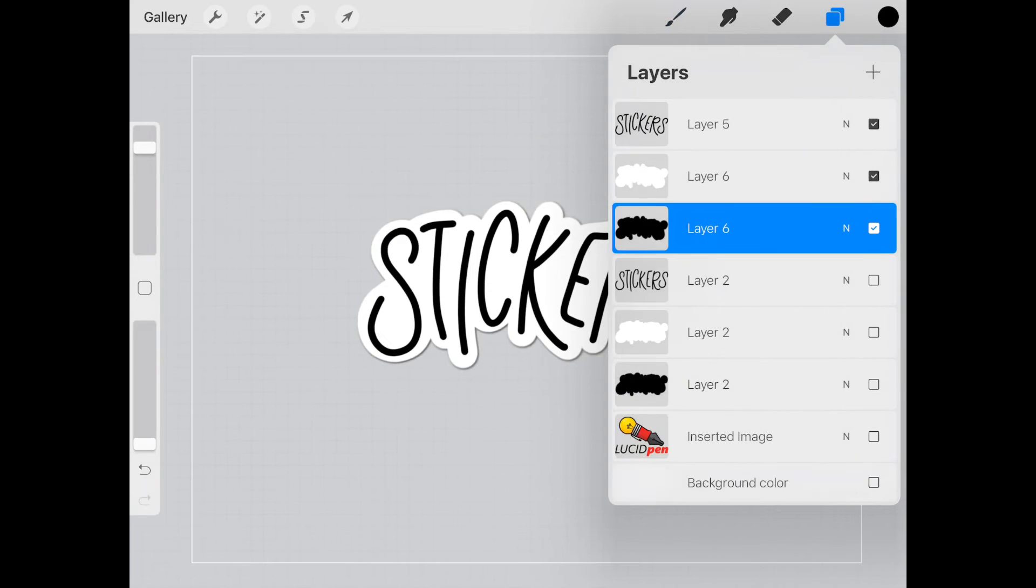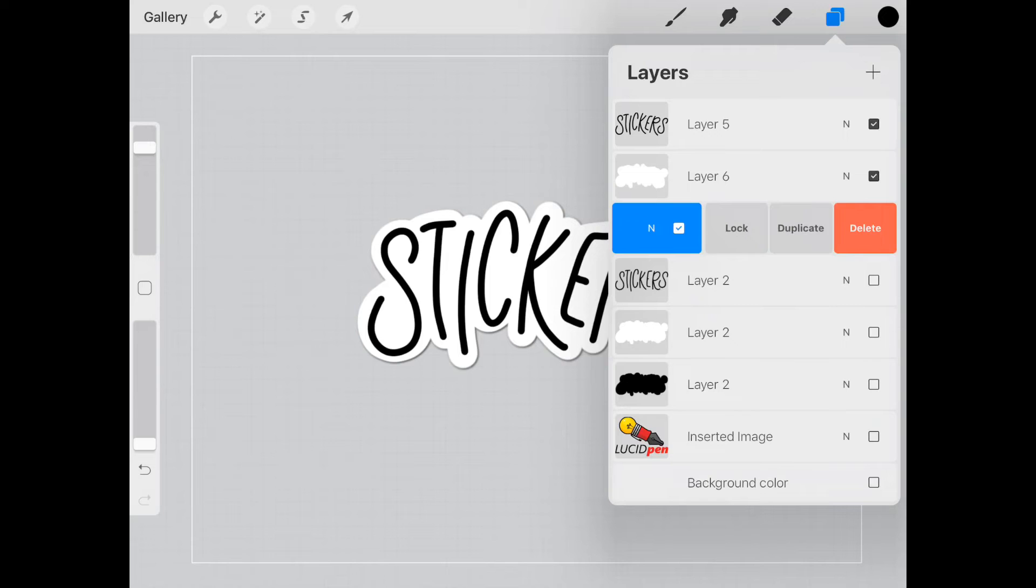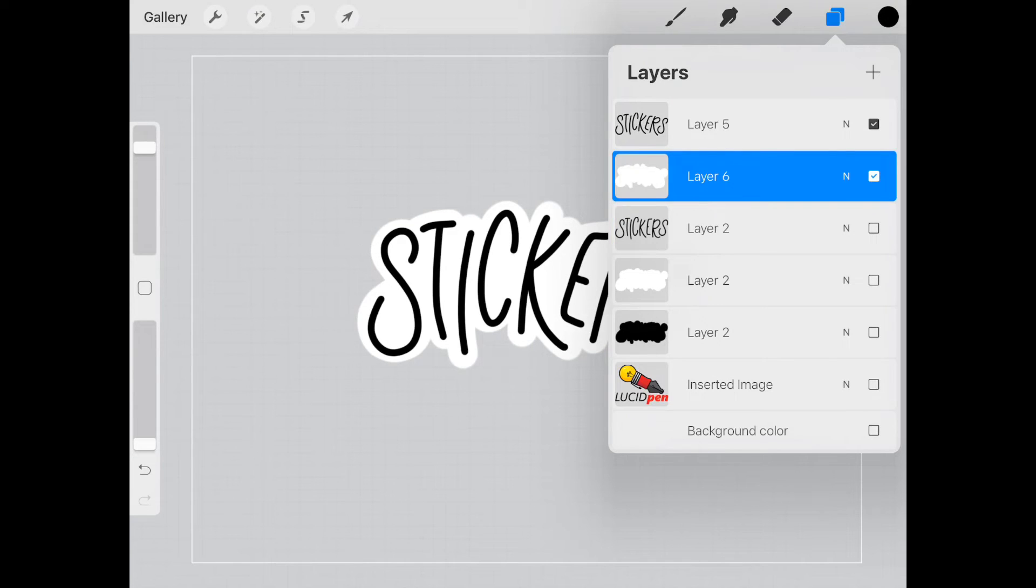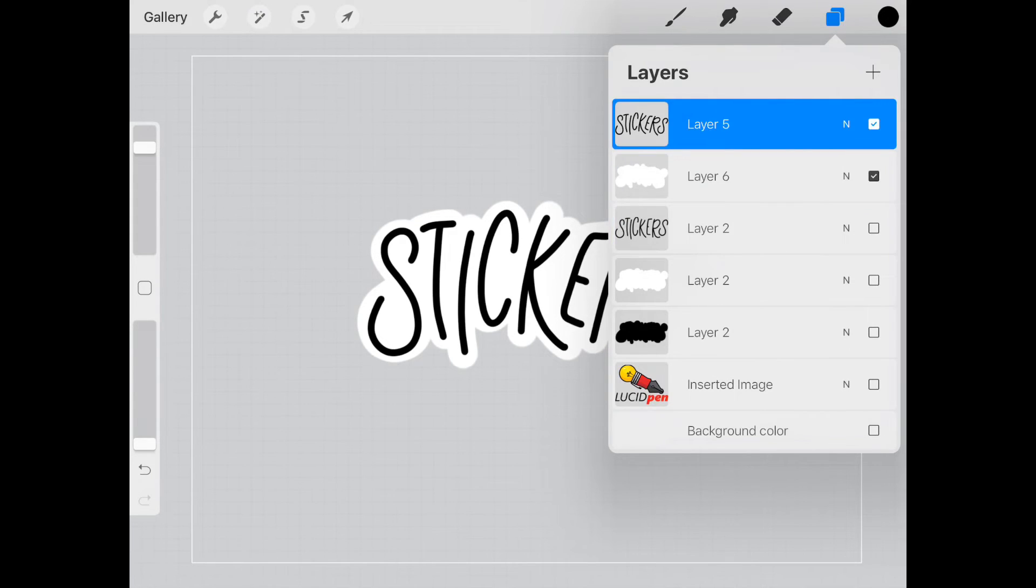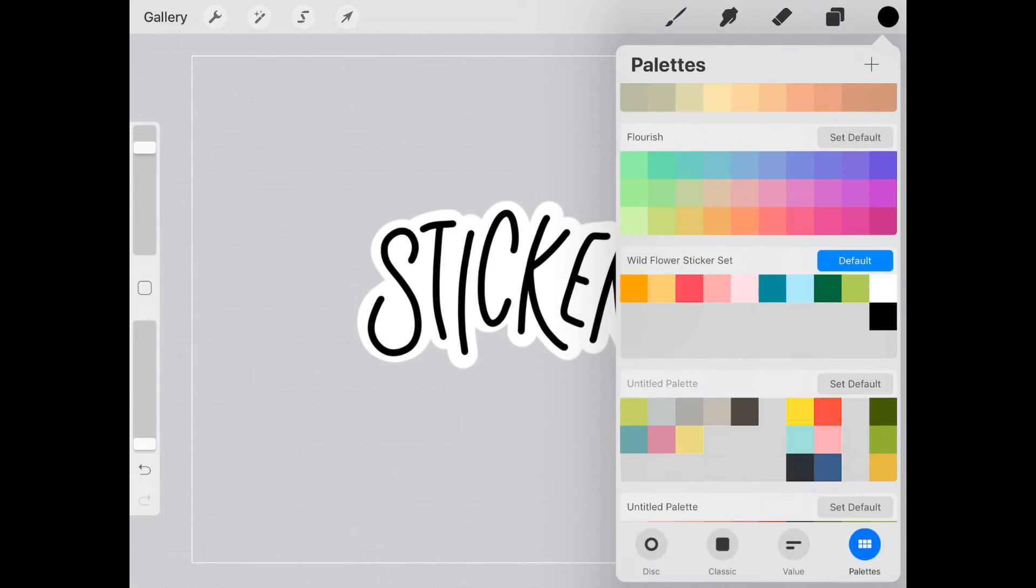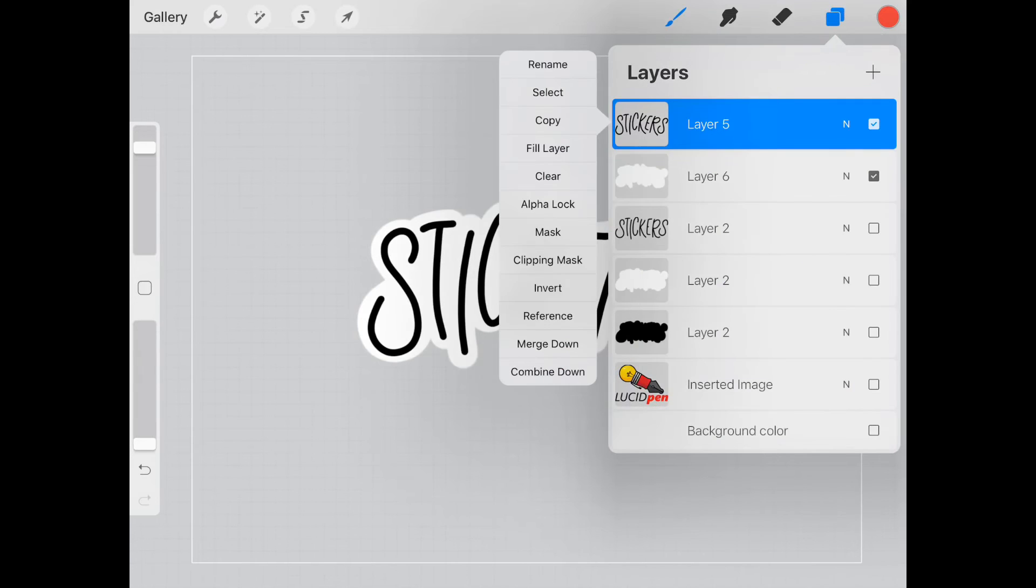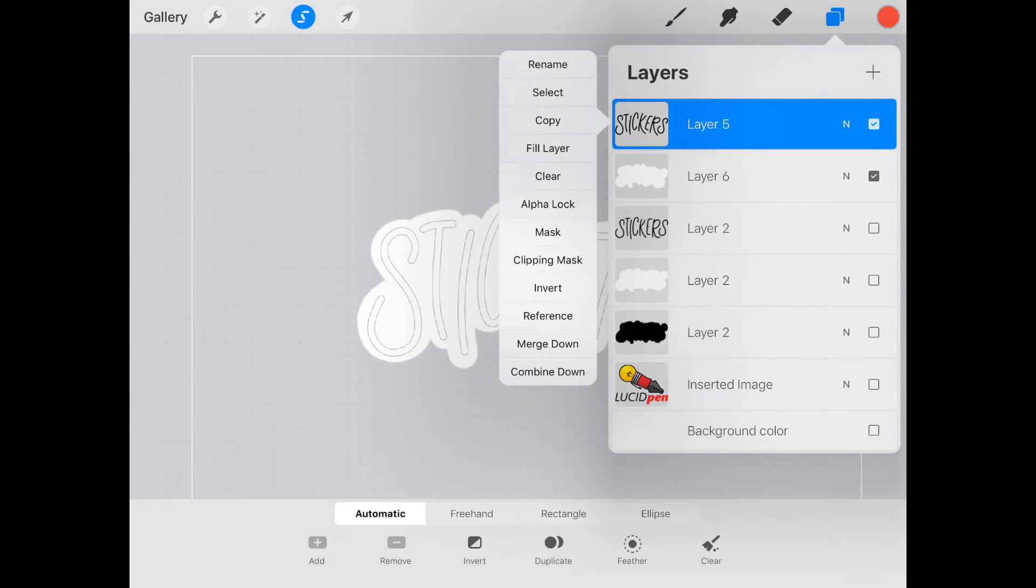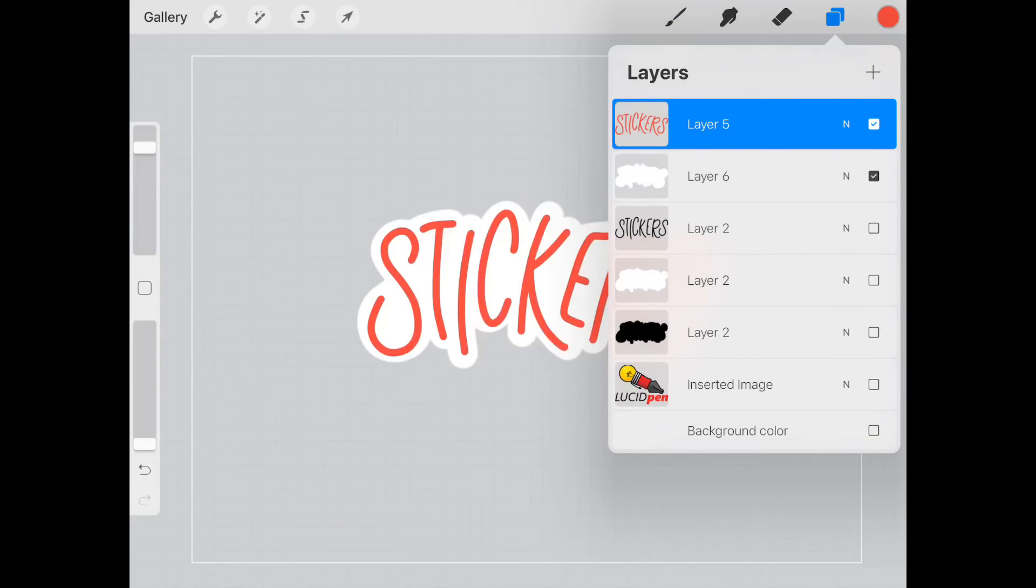Now you can take this a step further. And instead of adding your drop shadow here, what we can do is delete this. If you wanted to, let's just change the color of this sticker. So we'll select it, fill the layer.